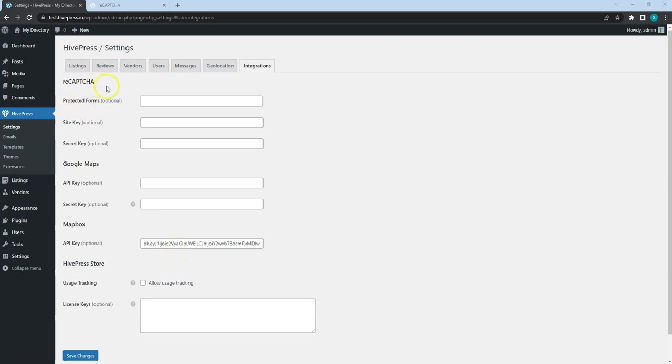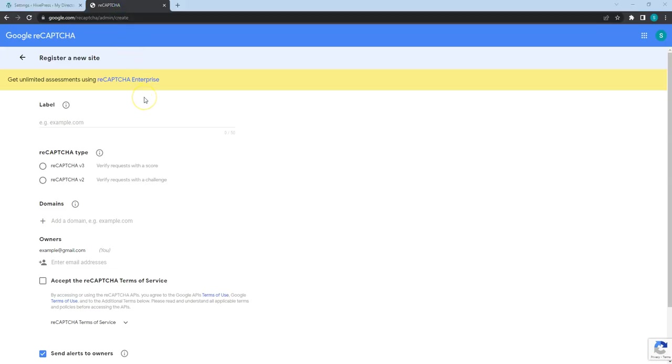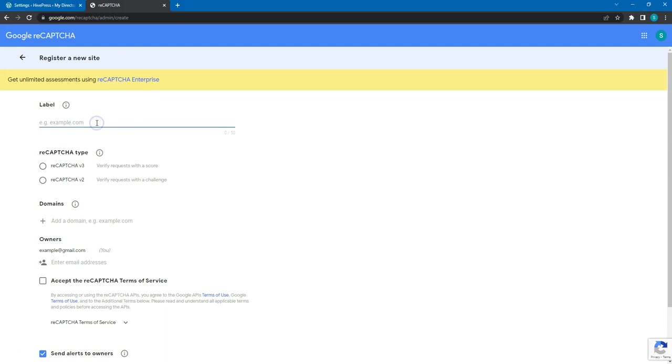But let's also enable ReCAPTCHA to protect the front-end forms from spam bots. To do this, it's necessary to sign up for an API key pair for this site. Let's go to the Google ReCAPTCHA service page. I'll leave the link to this page in the video description. Now I'll briefly fill in all the necessary fields.